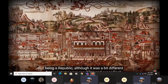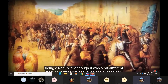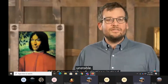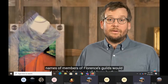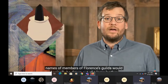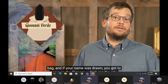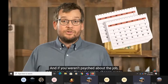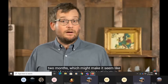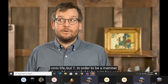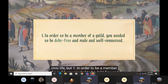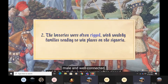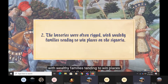Like Venice, Florence took great pride in being a republic, although it was a bit different from contemporary republics and exceedingly unstable. There weren't really elections. Instead, names of members of Florence's guilds would basically be drawn out of a large leather bag. And if your name was drawn, you got to serve on the signoria, which ran the city. New signorias were chosen every two months. But in order to be a member of a guild, you needed to be debt free, male, and well connected. And in truth, the lotteries were often rigged, with wealthy families tending to win places on the signoria.